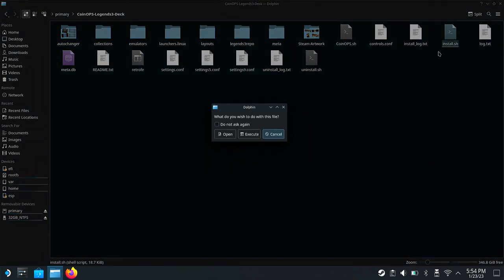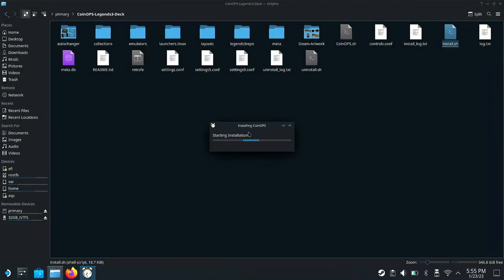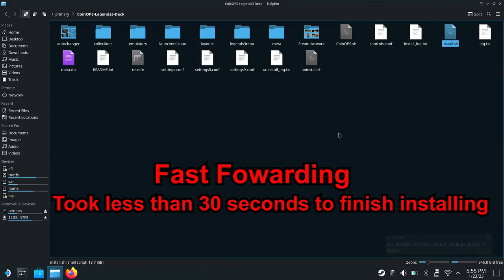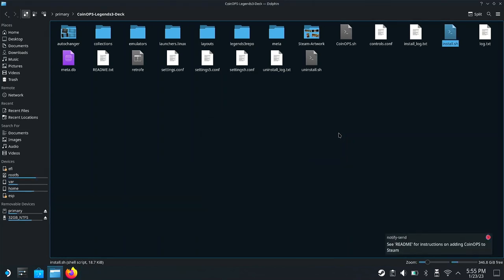To install it, all we have to do is run install.sh. It's going to ask if you want to do it — click Execute, let it do its thing, and it'll take a few minutes. I went ahead and uninstalled and reinstalled it since I already had it installed, just to show you. And then you can see that it's done.